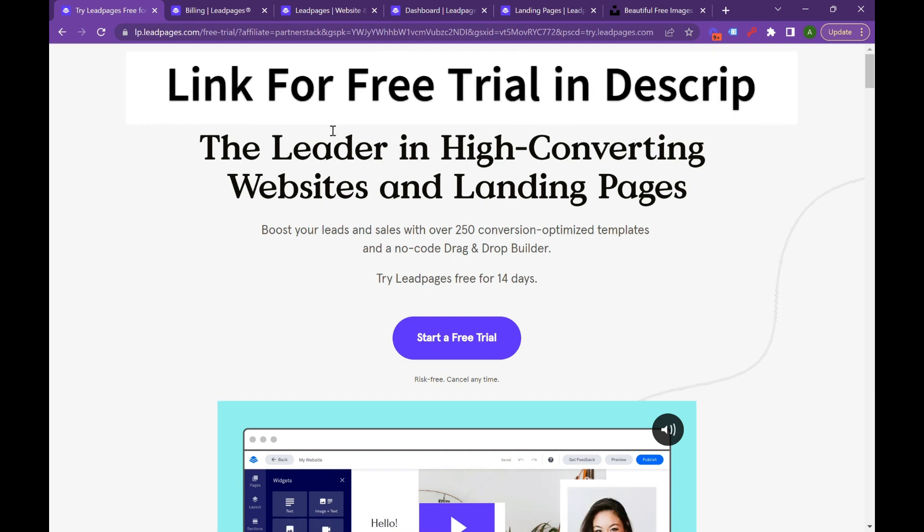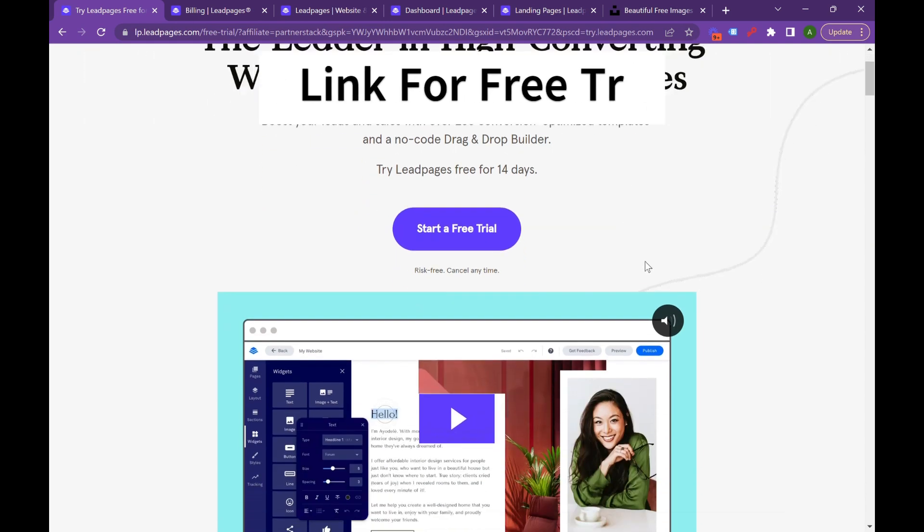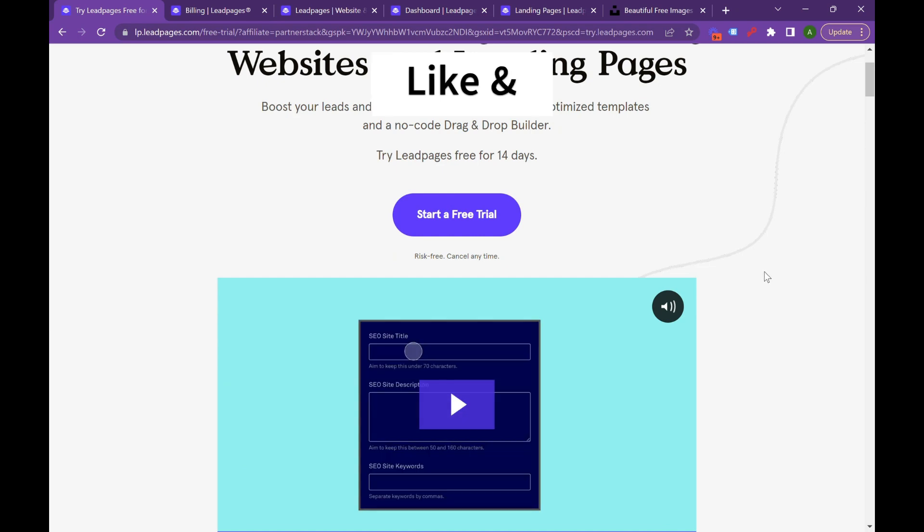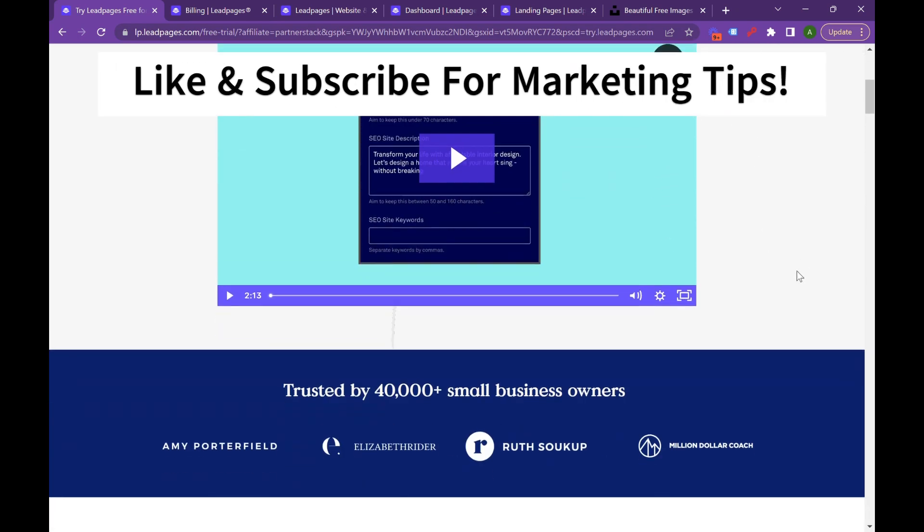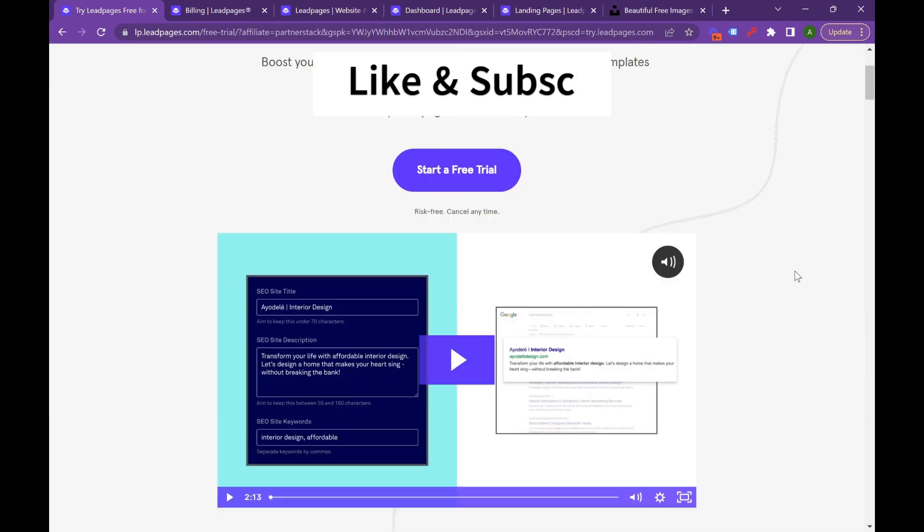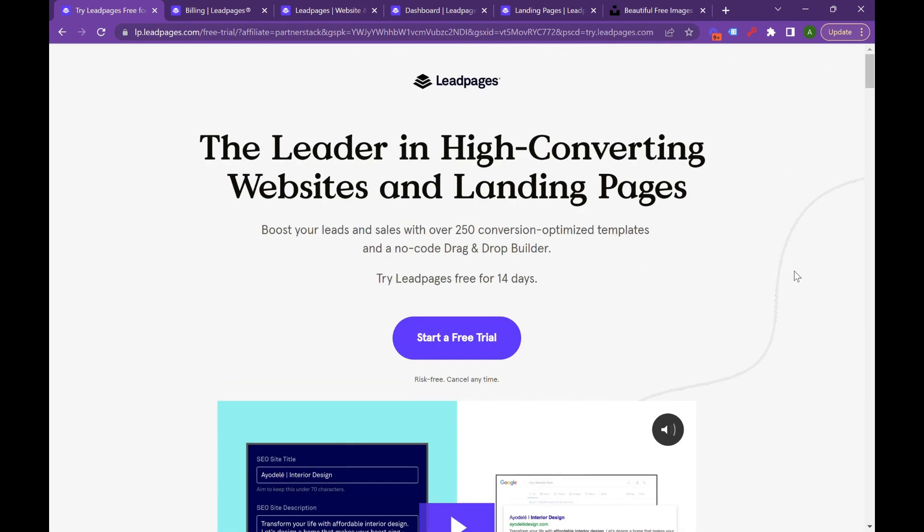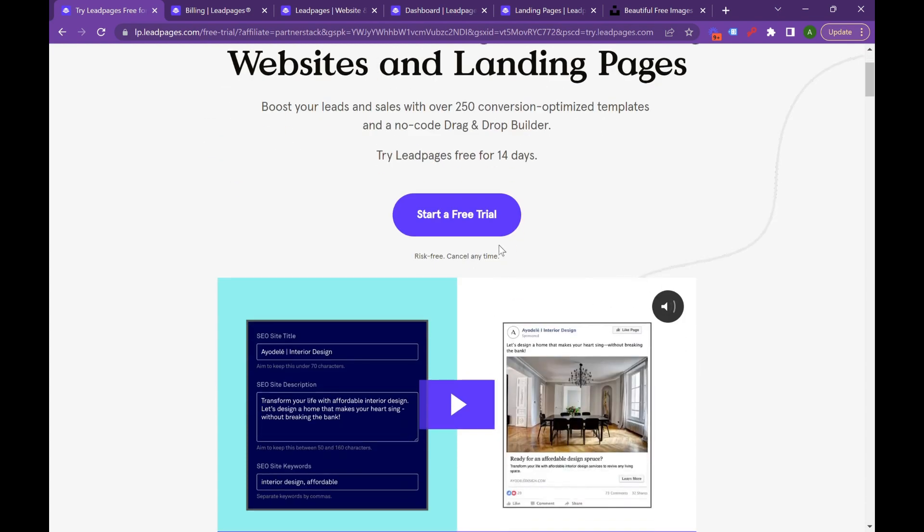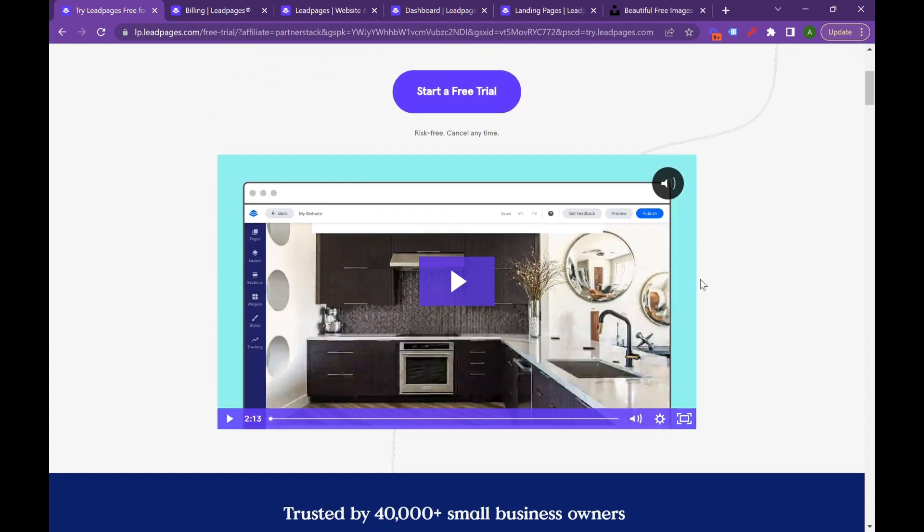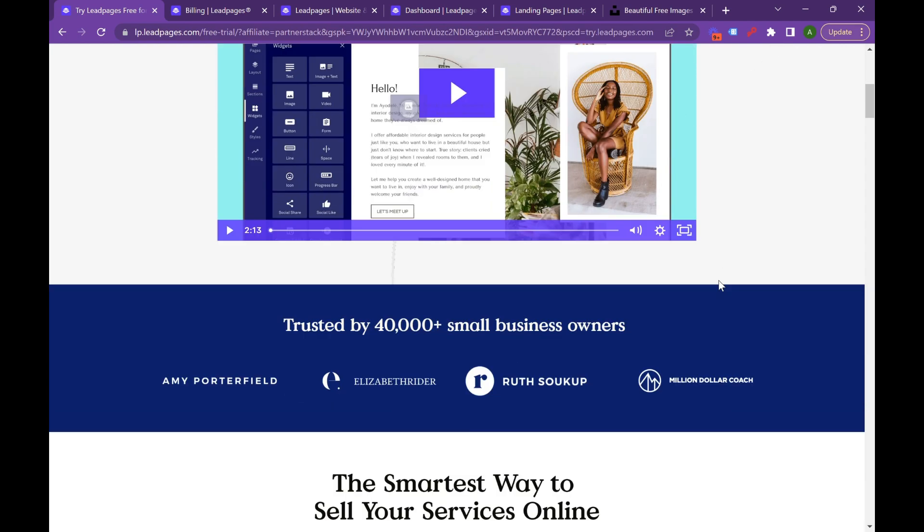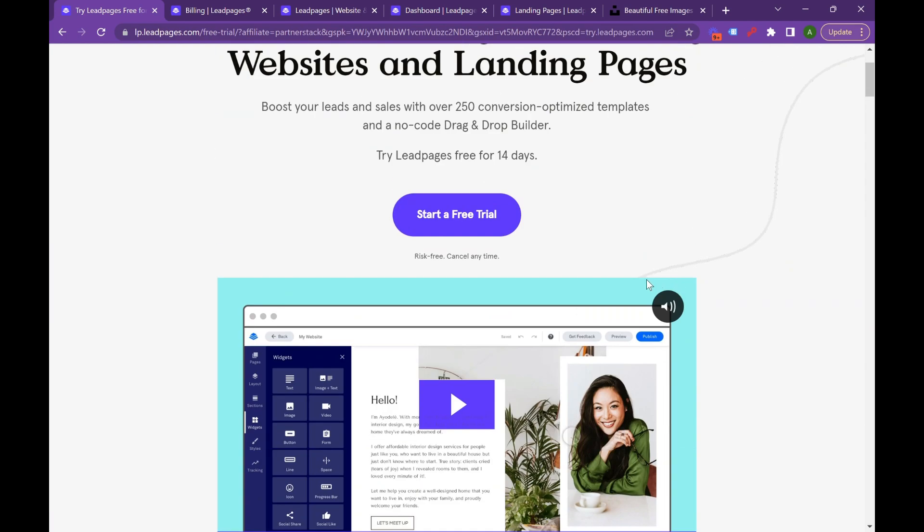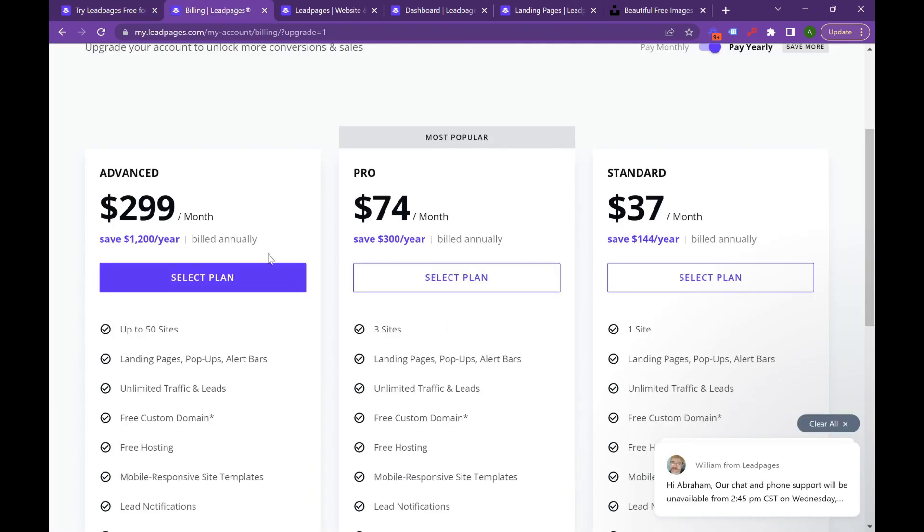Hi everyone, this is going to be the Ultimate Leadpages Review. If you're not familiar with Leadpages, it is a landing page builder for small business owners and agencies. It's a great way to leverage high converting landing pages on your Facebook, Google Ads, or YouTube Ads campaigns. In this video we're going to go over pricing, functionality, and we're actually going to show you how to build a landing page that converts.